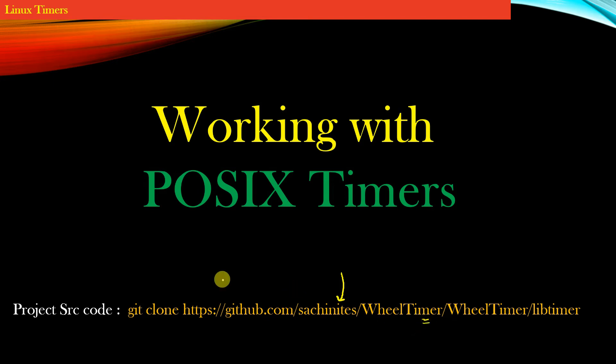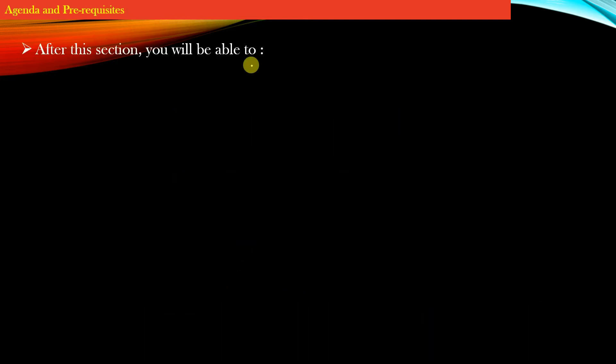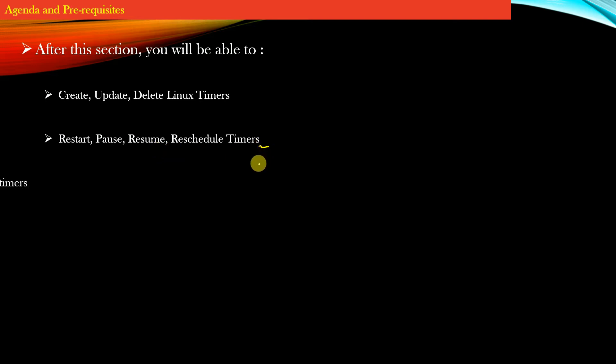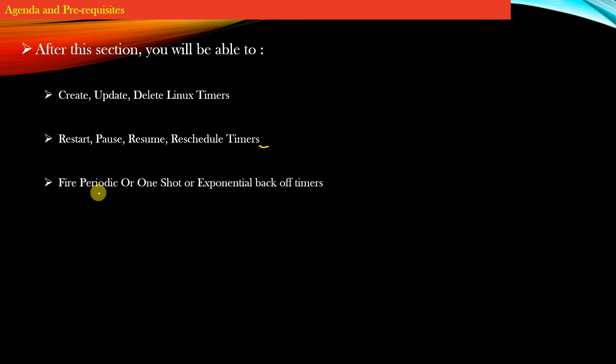After this section, you will be able to create, update, and delete Linux timers. You will be able to restart, pause, resume, or reschedule the timers at your will.